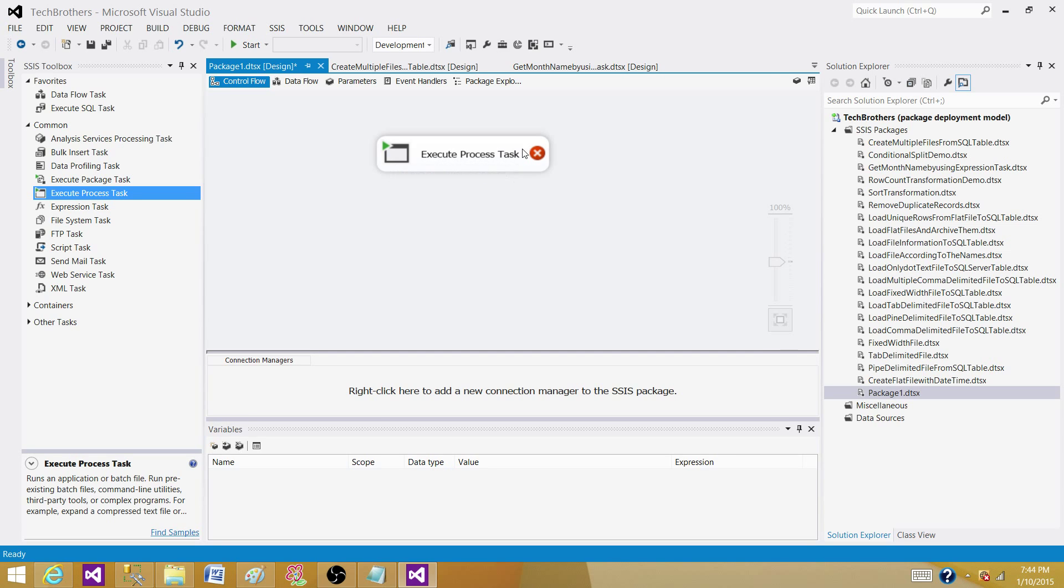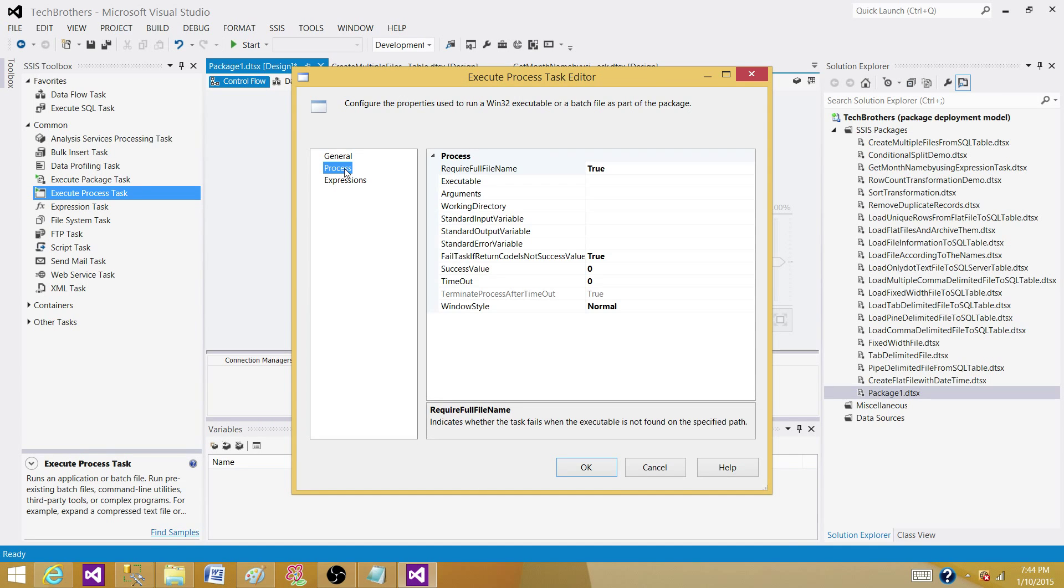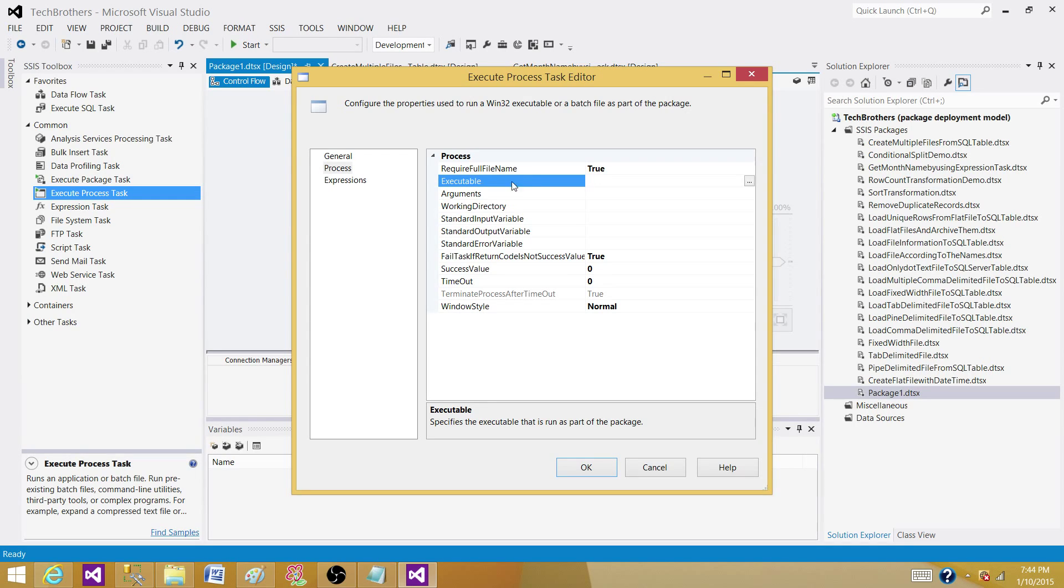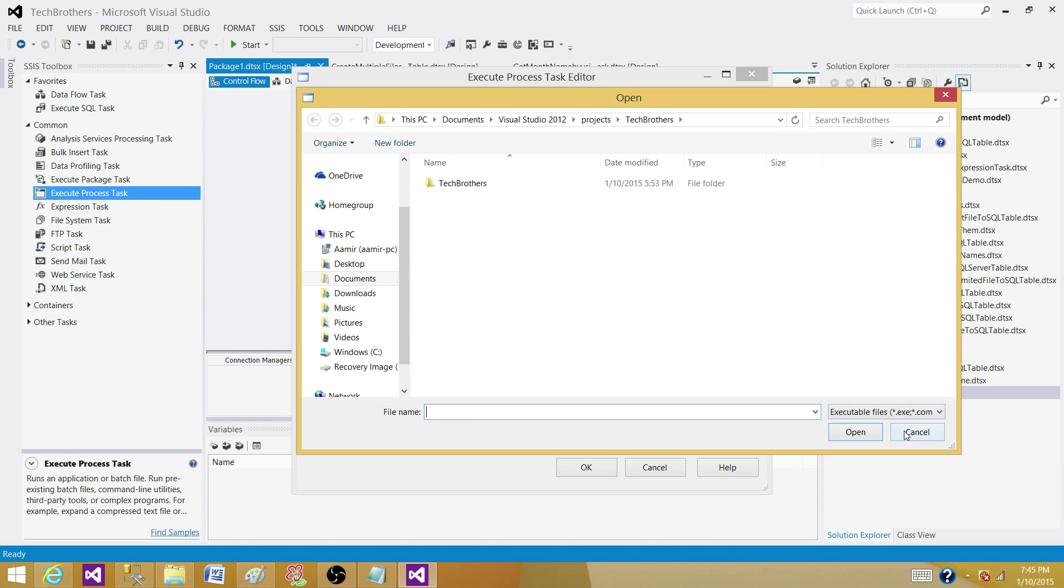So Execute Process Task, when we open it and go to the different tabs, what we have here, we have Process. This Process tab gives us different options of how we can call that executable. So first of all, we have to provide the path for that executable. So if I click here, I have to take this one all the way to the executable where .exe file is sitting.